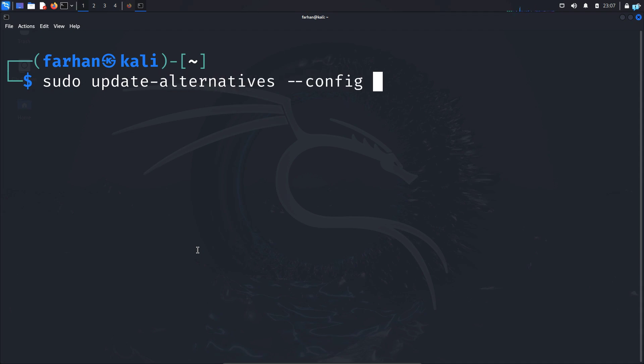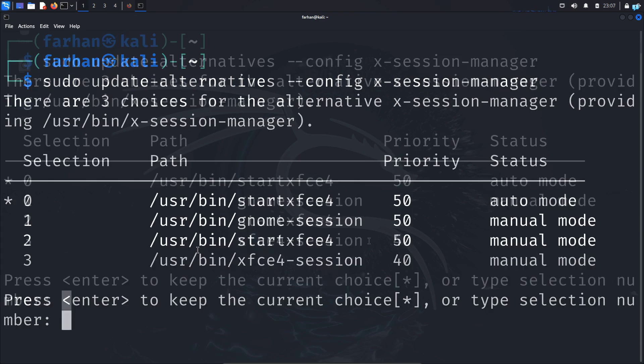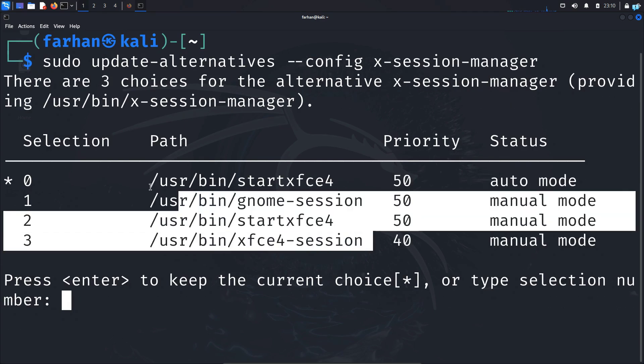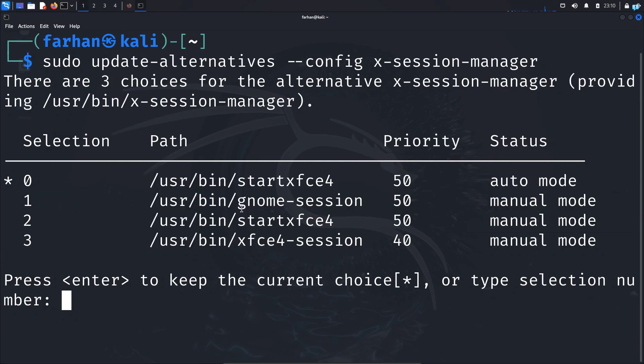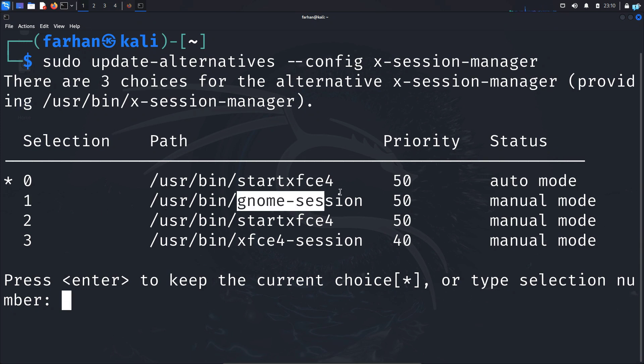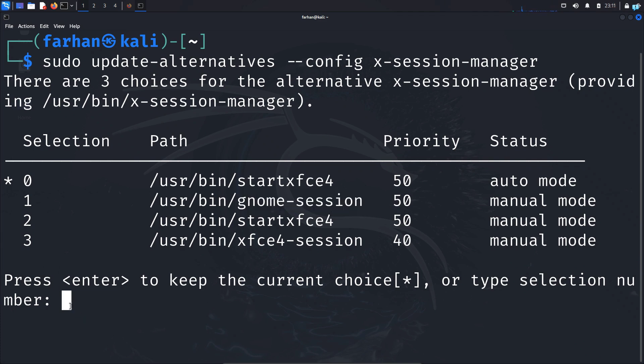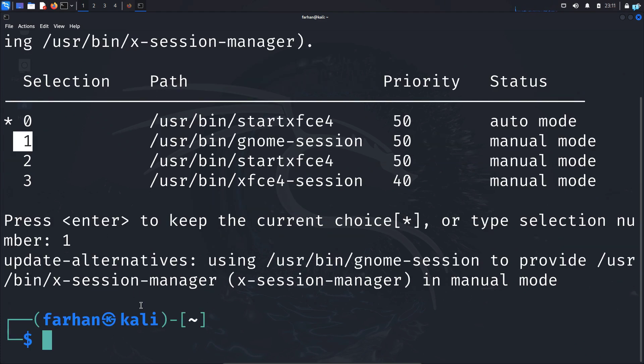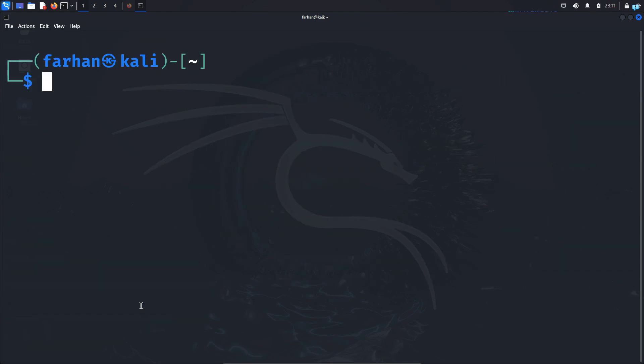When you get the list of the available session managers select the number beside the desktop environment that you want to select. Since I want to select the GNOME session I will type 1 here and press enter. Now the update has been completed I have to restart my system so I'll type the command sudo reboot and press enter.